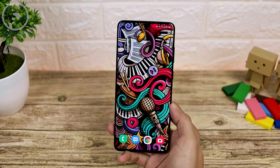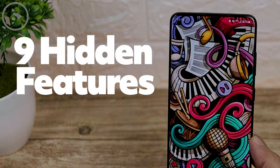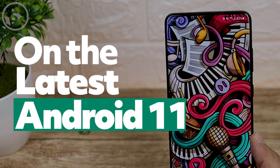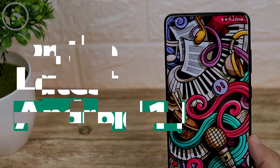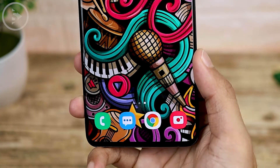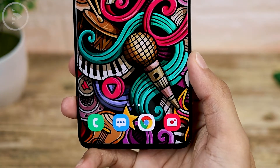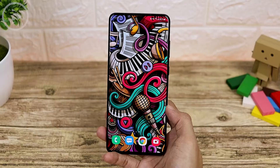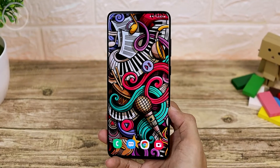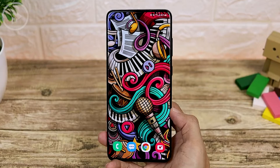Hello everyone, I'm Ihsan. In this video, we will see 9 hidden features in the latest One UI 3.0 on Android 11. There are several hidden settings which are quite useful to know, so let's take a look at what they are.